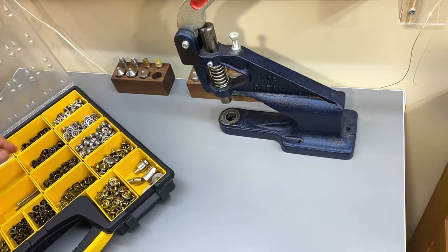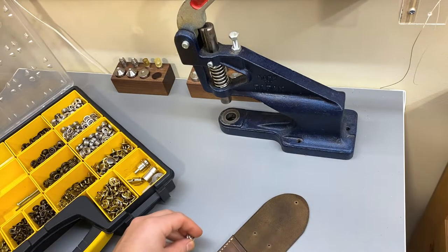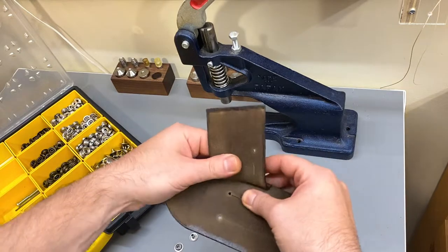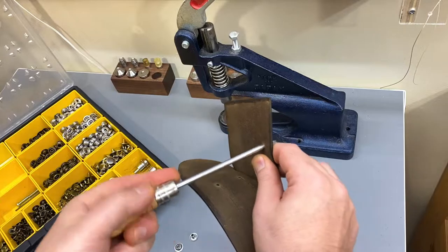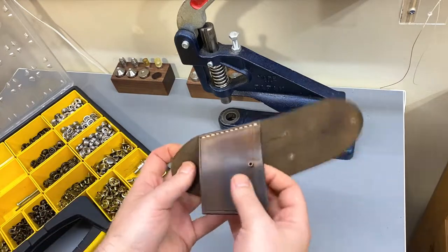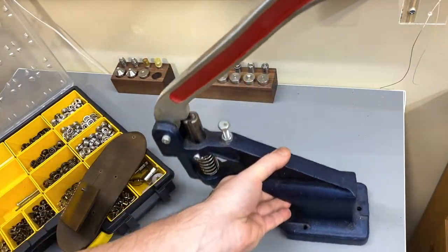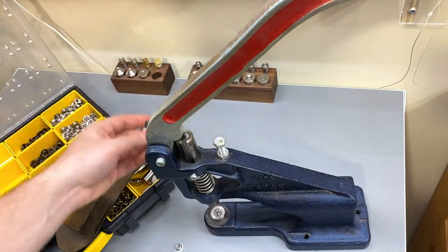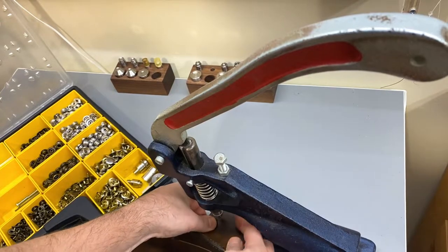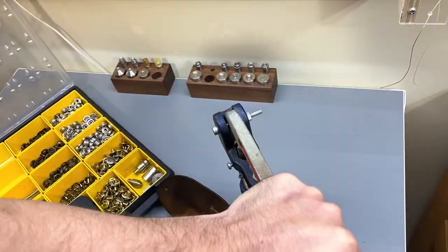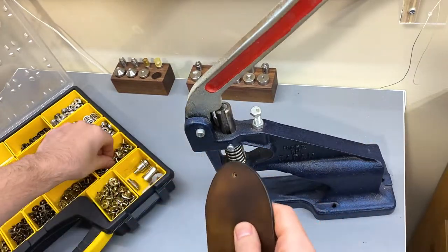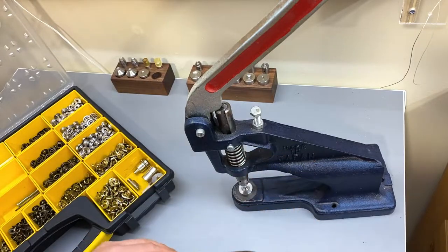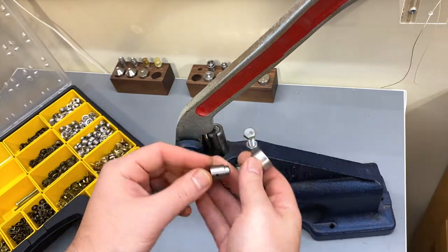Before I stitch up the other side I need to install the snaps because my snap setter won't be able to fit inside the holster when it's completely sewed shut. I'm using line 24 snaps here which are the larger 15 millimeter heavy-duty snaps. You can get these with a snap setter that you just use with a hammer. I've got a decent hand press here which makes setting them a little bit easier though. I'll also set the cap side of the snap since I've got my tools out and things are set up to do this.